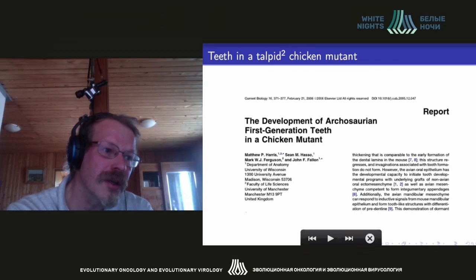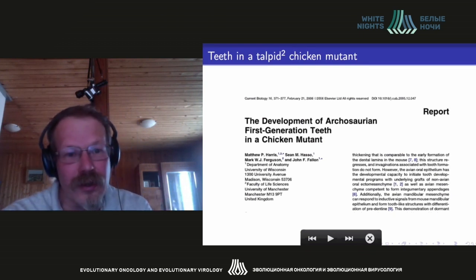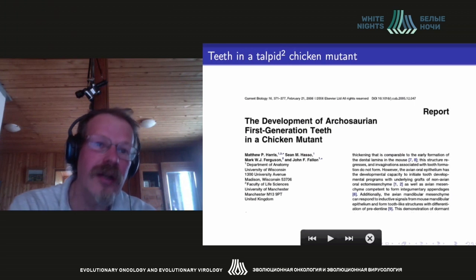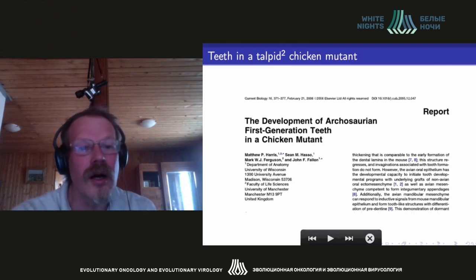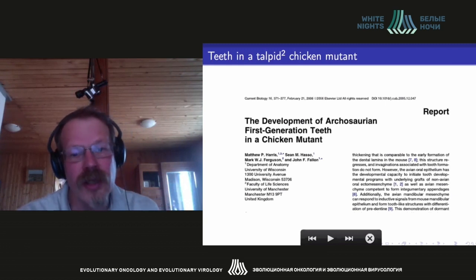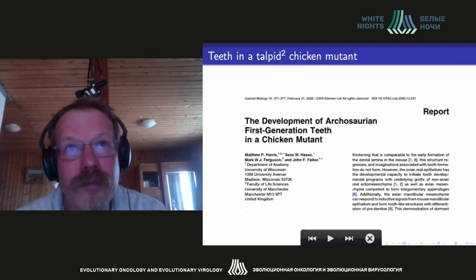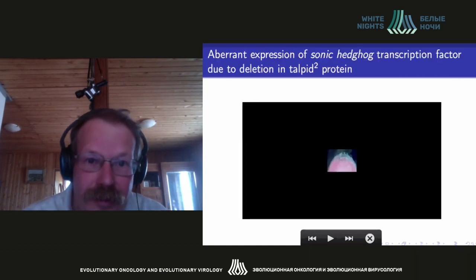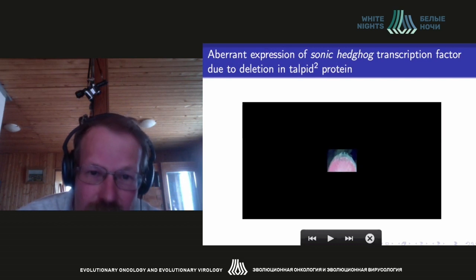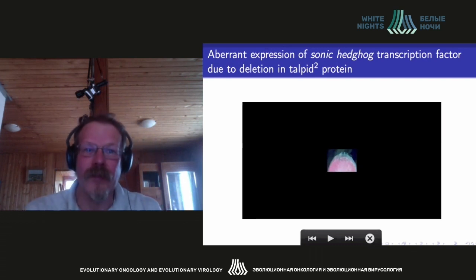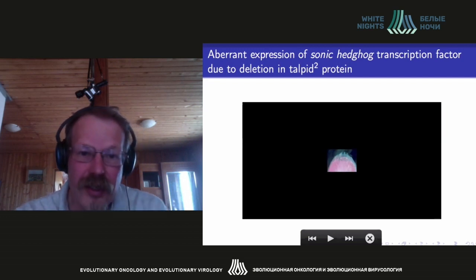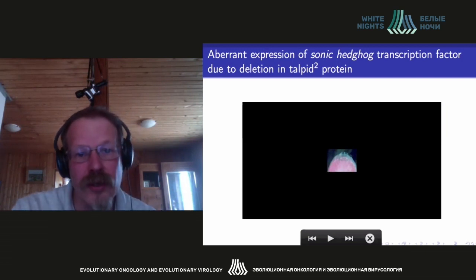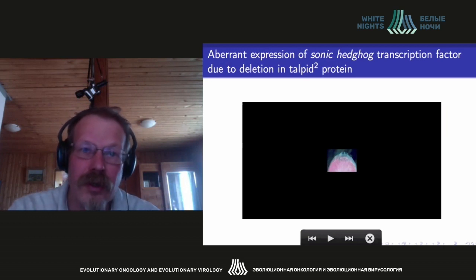It's known that birds don't have teeth, but there is a mutation in the protein TALPID2. As a result of this mutation, on chicken jaws, teeth start to grow — very small teeth. These teeth start growing as a result of the removal of the block on the program.